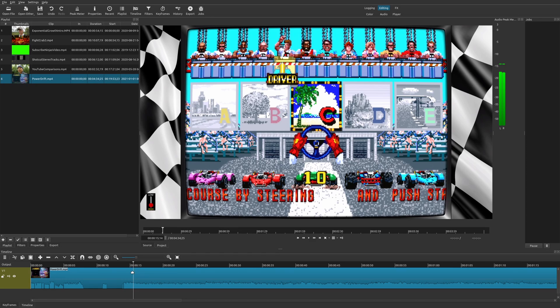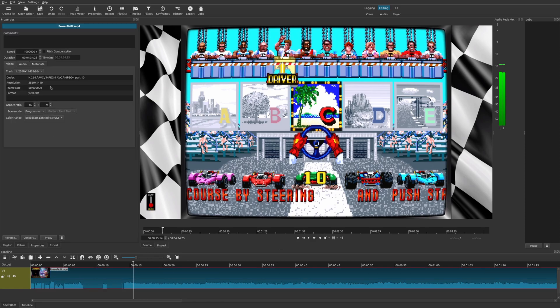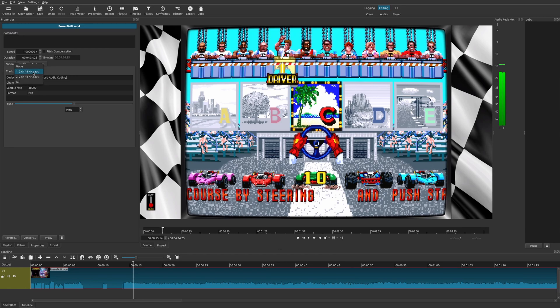And so within Shotcut, currently, it doesn't automatically split this to where you see both of the audio tracks. What you have to do is you have to select a clip, then you go to properties, and you go to audio. And here, you could choose the track that you want.